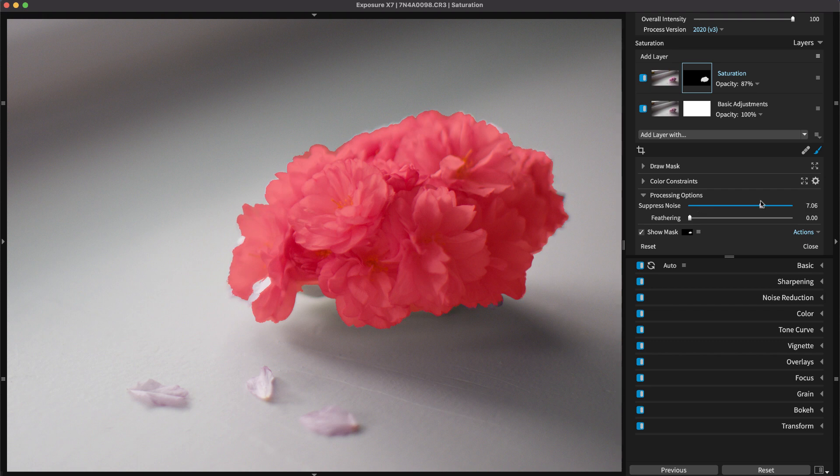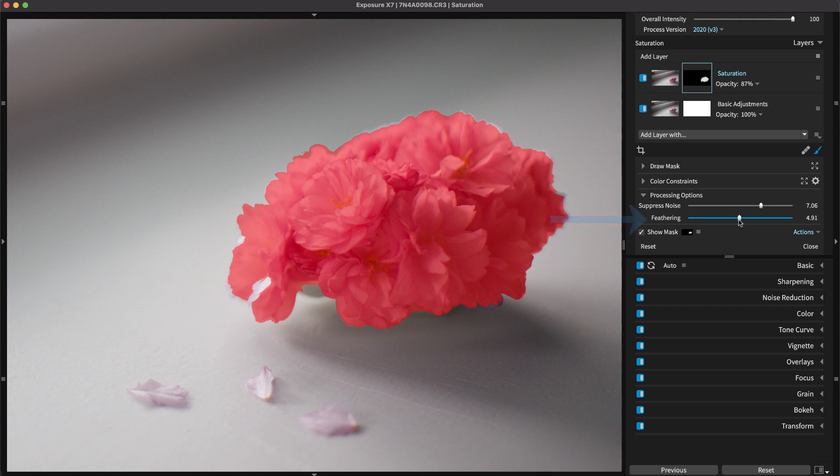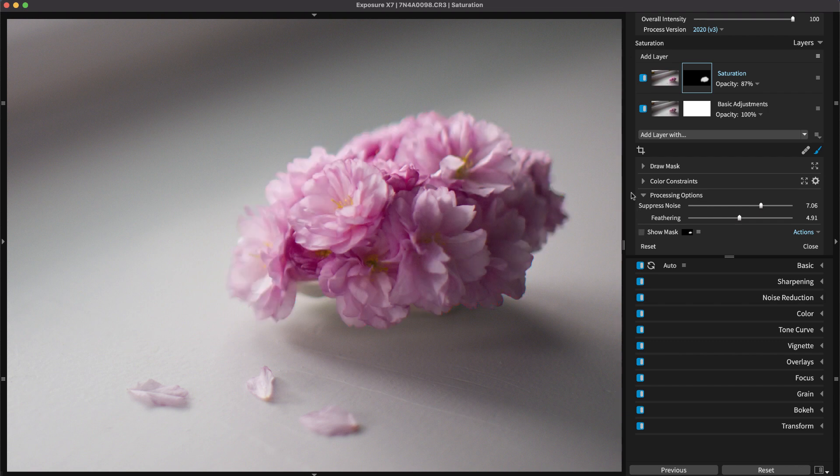If the edges of the layer mask are too sharp, that can create haloing after the layer effects are applied. Use the feathering to ease the transition between masked and unmasked areas. This creates a gentle blur around the edges which helps the effects you apply on the layer fade in naturally with the photo.